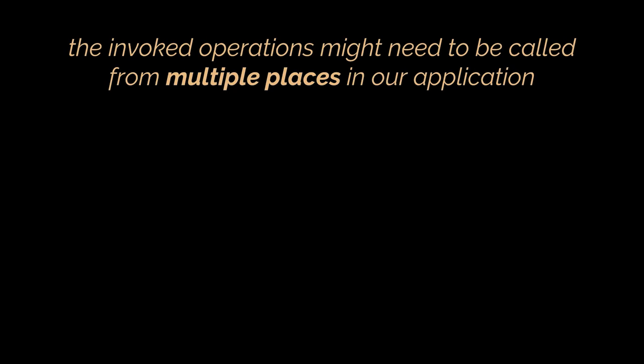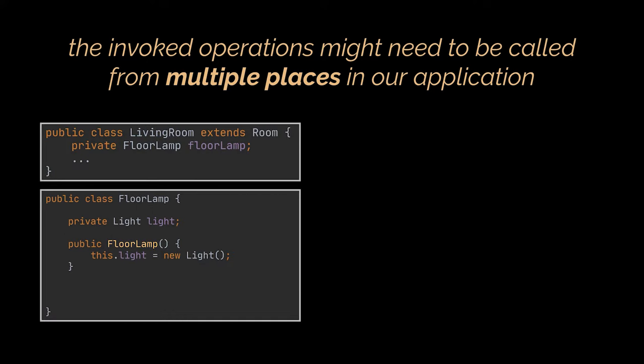And here's the ugliest part: the operations you are invoking might need to be called from multiple places, like not just from the house rooms we created. What I mean by that is suppose the application we are developing can now switch any light in the house, not just room lights.